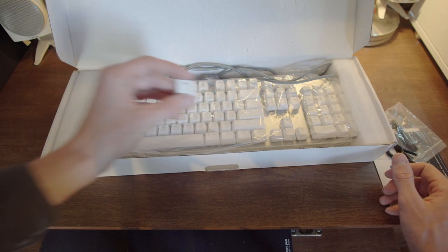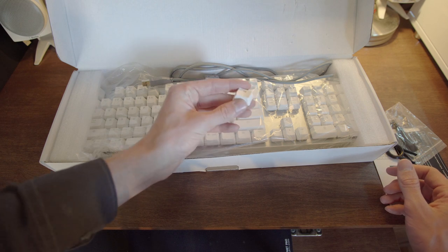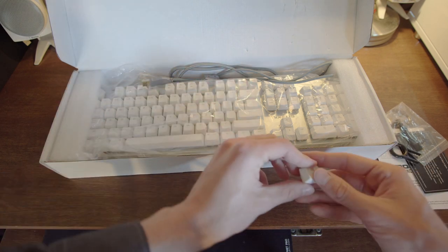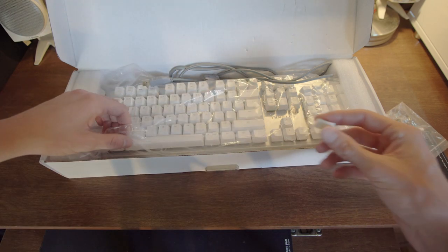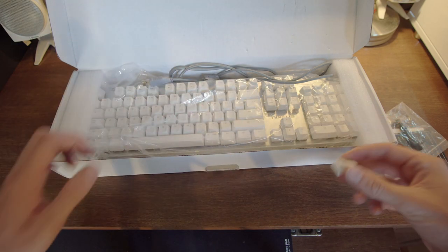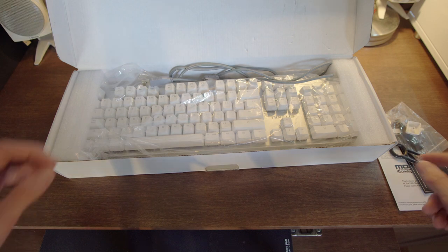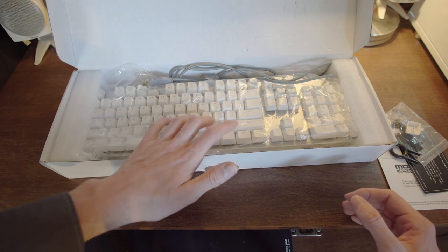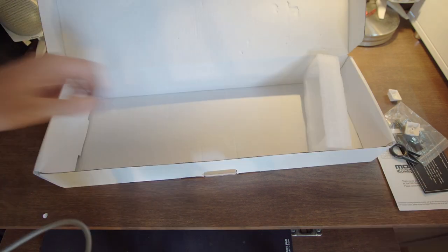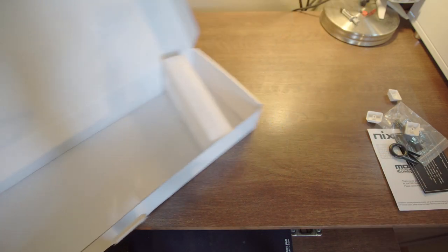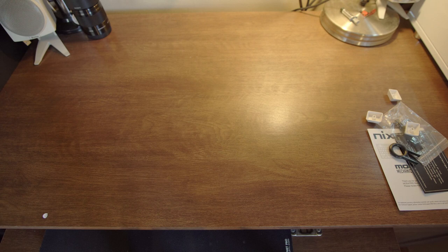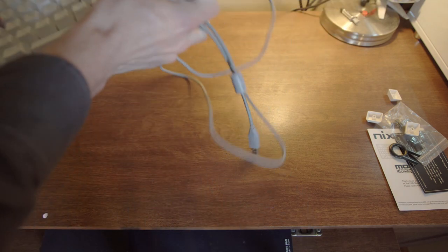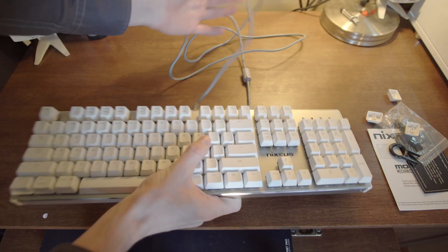As you can see here's one of the Windows keys. I think this board must have been used on a Mac because it already has all of those keys on there. Let's get rid of the box and take a look at the keyboard itself.